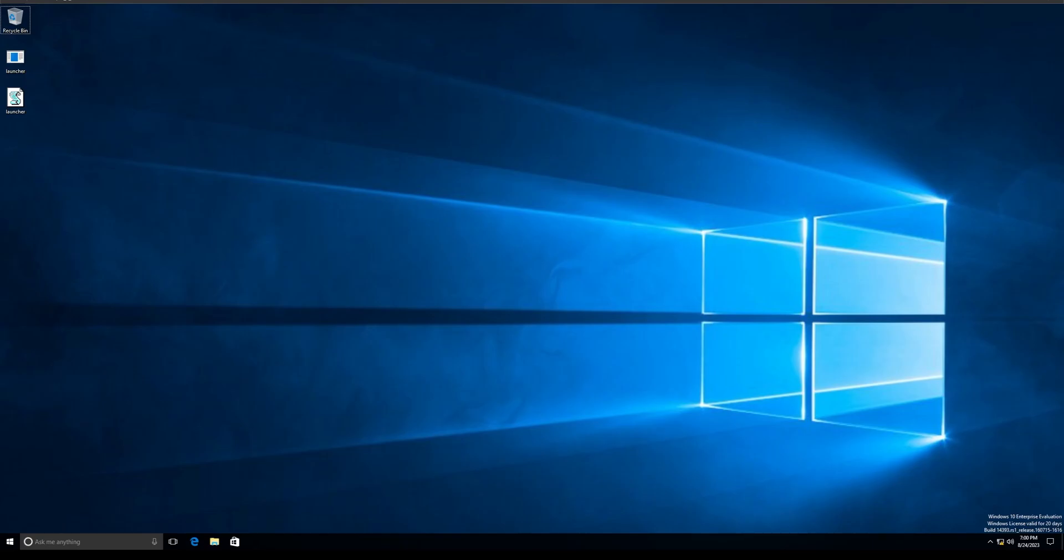Yo what up guys, so in today's video I want to show you how you can bypass Windows Defender. It's very easy - it requires just one Python script or one git clone from GitHub. As you can see, I'm in actual Windows right now.